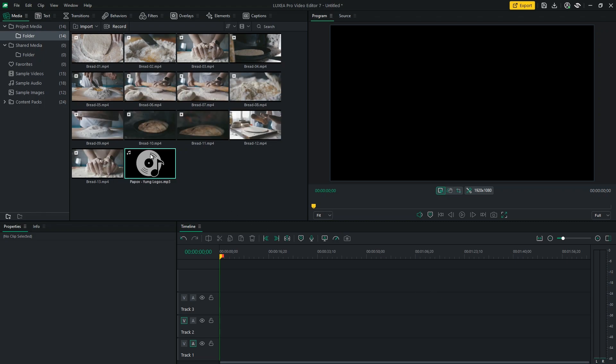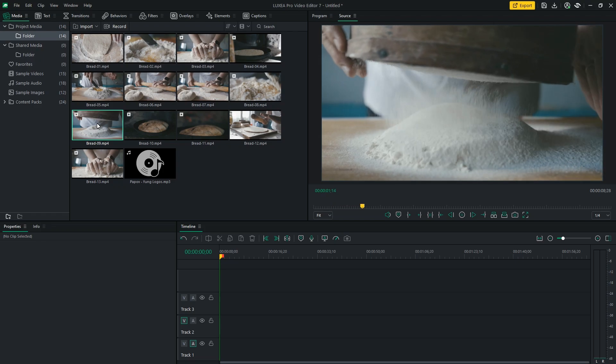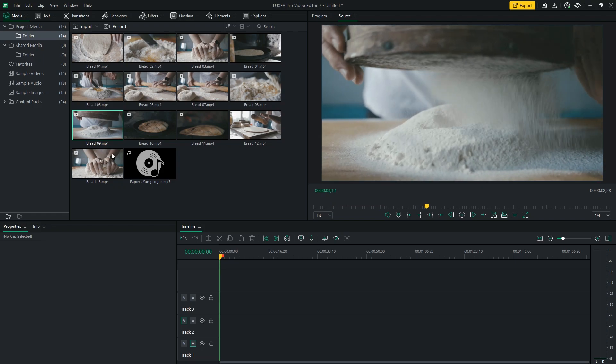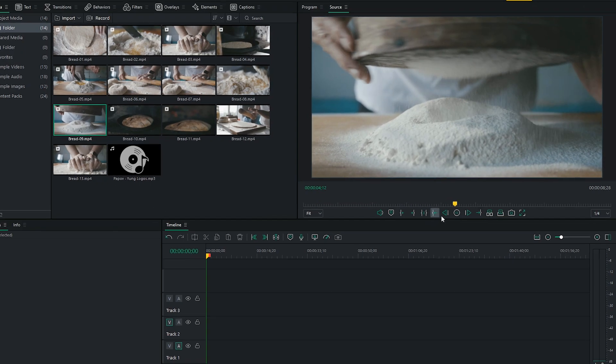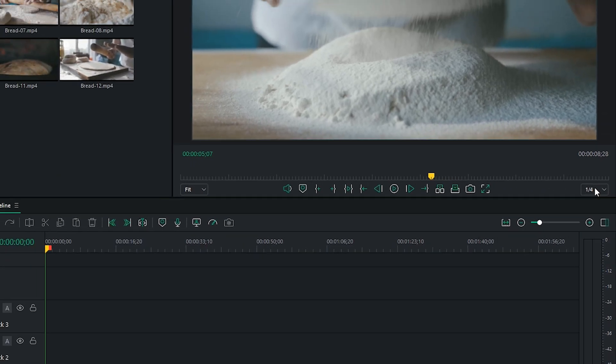Once your footage is imported, double-click on a clip so that you can preview it in the Source panel. You can reduce the playback resolution if you find that playback is erratic, especially if you're editing 4K footage.